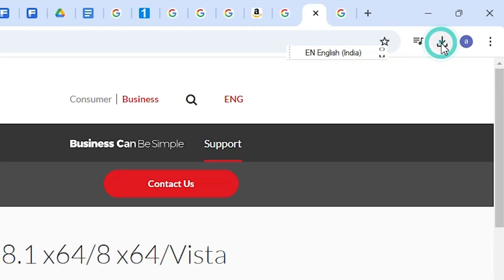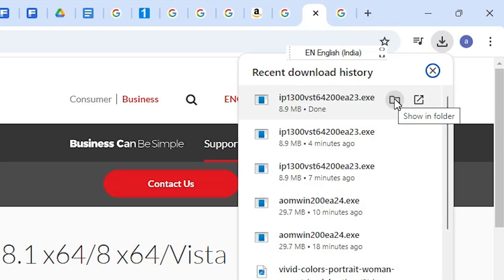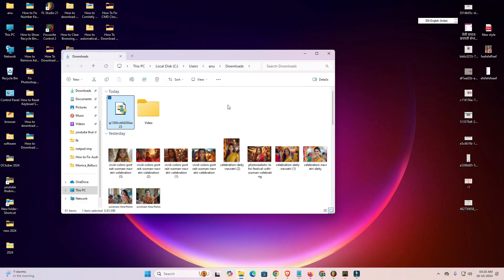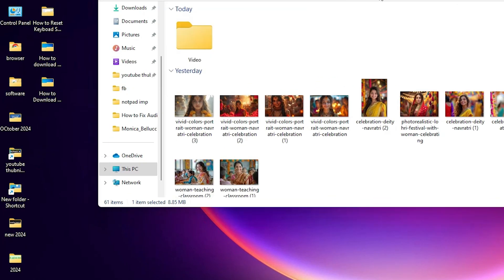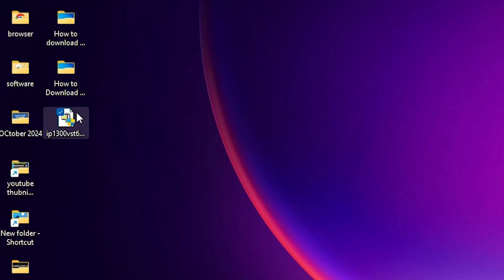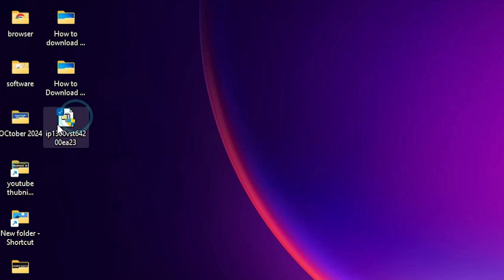It is a very small file. Click 'Show in folder' to open the download folder. Minimize the browser and drag this setup file to the desktop. Close the folder — here is our setup file. This setup file is actually a ZIP file and we are going to extract it.